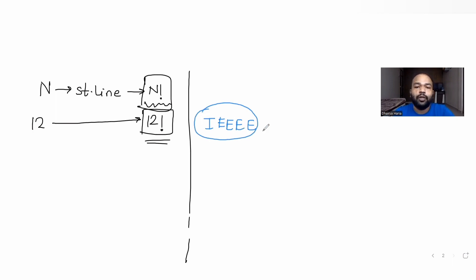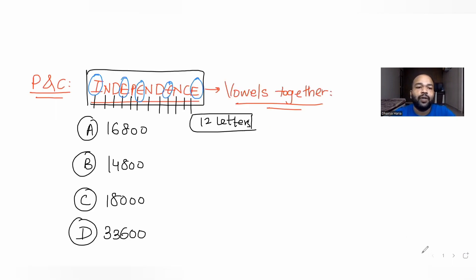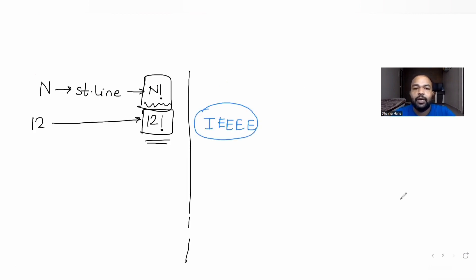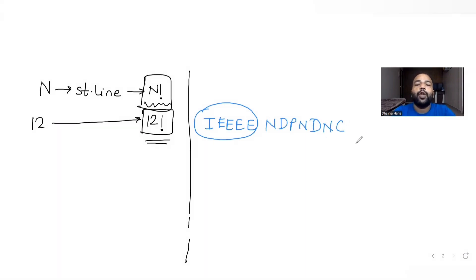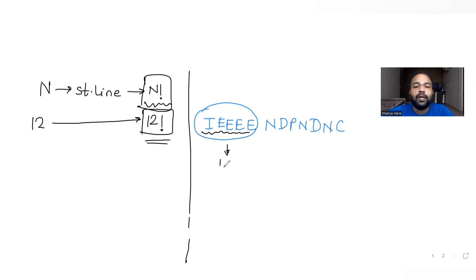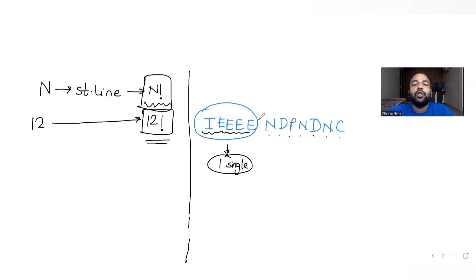Apart from the vowel group, the remaining letters are N, D, P, N, D, N, C — seven letters. Since we consider the vowel group as one single letter, together with those seven letters we have eight letters in total to arrange.